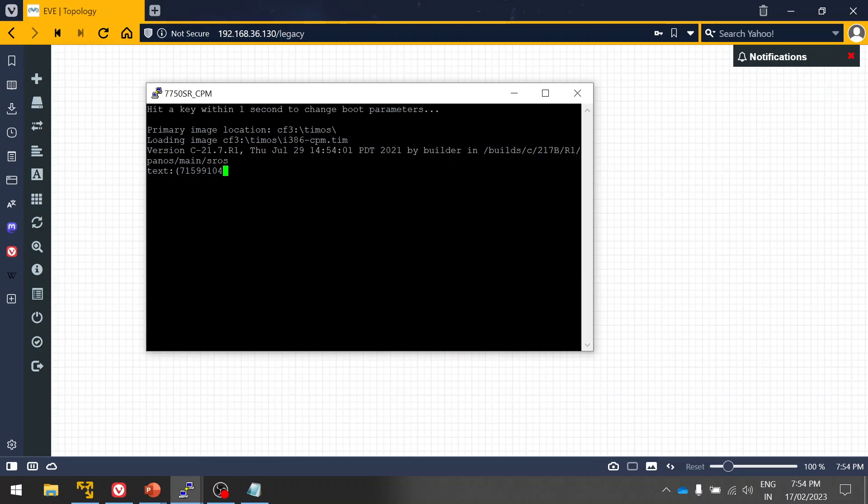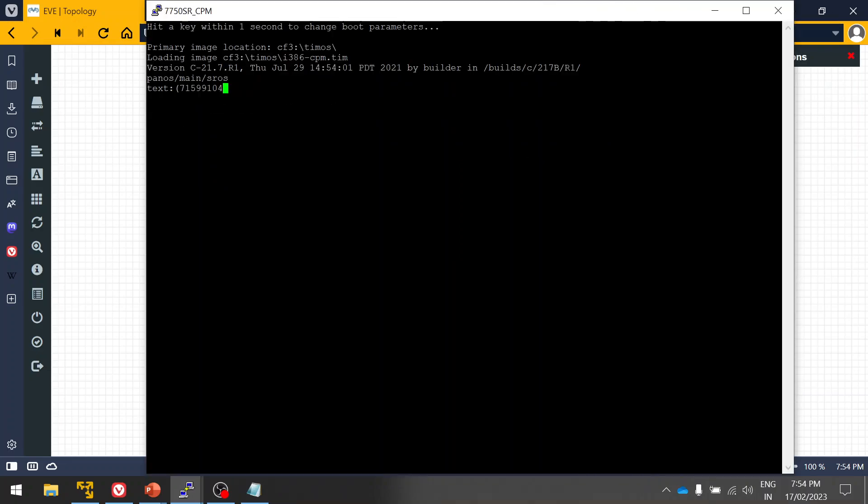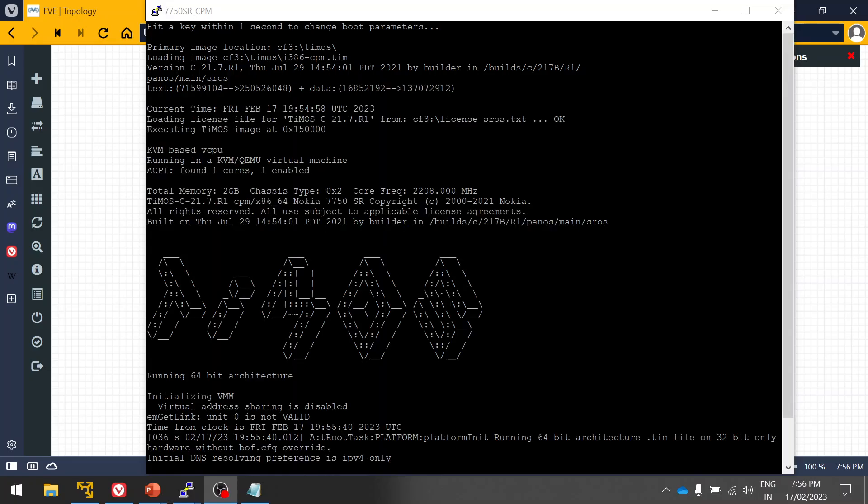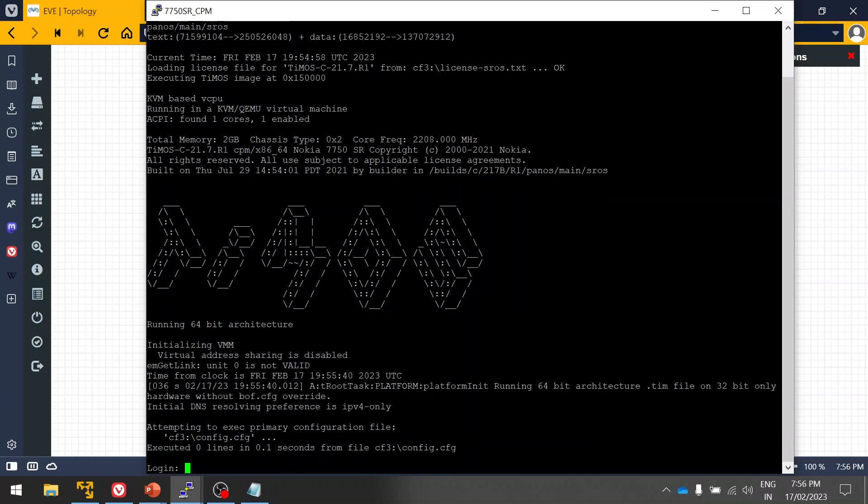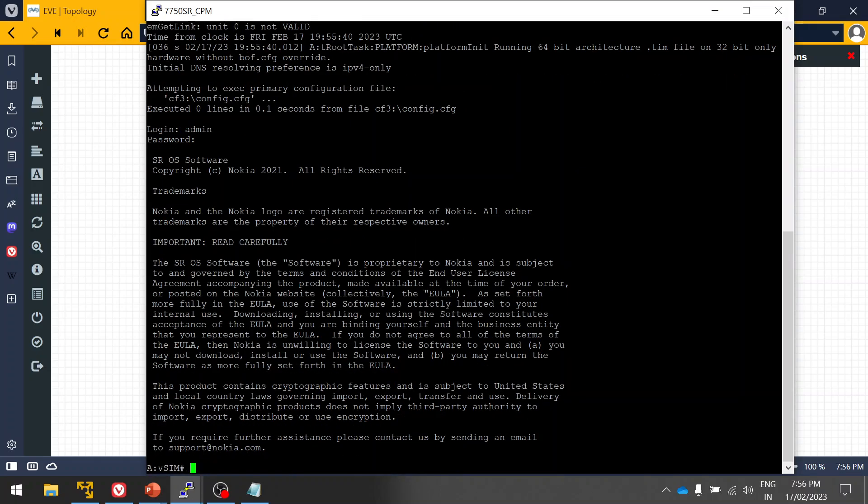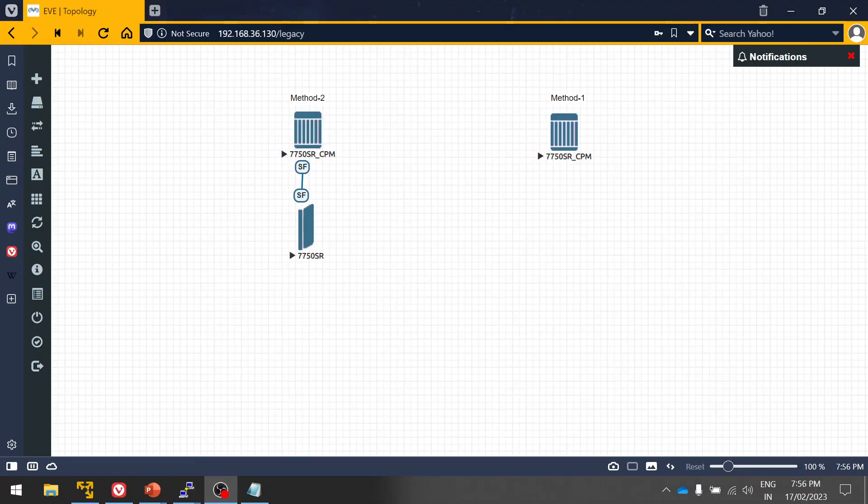I will just show you from where it takes the license in the boot up. Here you can see when it is loading, it loads the license during the boot up process only. The license sros.txt is okay, it is valid. Now you can see I can execute any commands. This is method one of adding the license, so I'm going to show you method two.